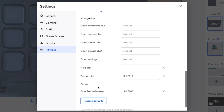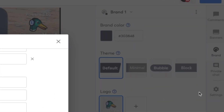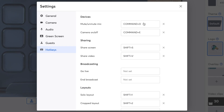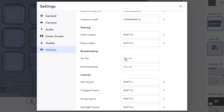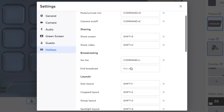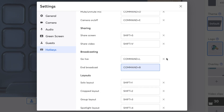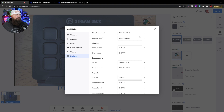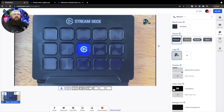Some hotkeys are already set — Command+D is set for mute/unmute mic. You can keep that or change it by clicking the box and pressing the keys you want. Go Live is not set, so let's set that: click in the box and press Command+L for live. For End Broadcast, we'll do Command+B for broadcast. Now that these are set, I'll be able to link Command+L and Command+B to the Stream Deck so I can just press a button to go live or end broadcast instead of clicking at the top of the screen.